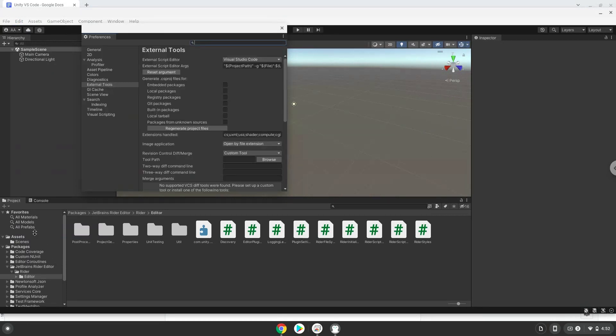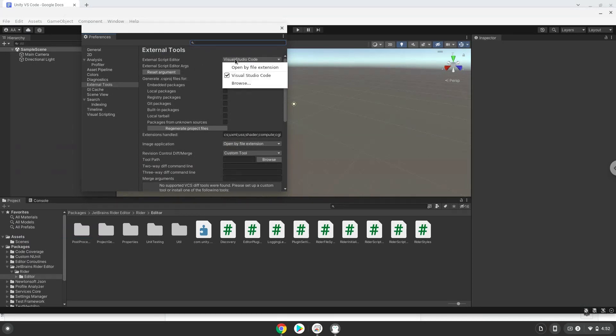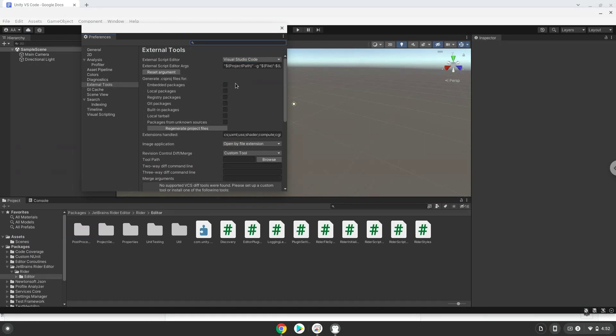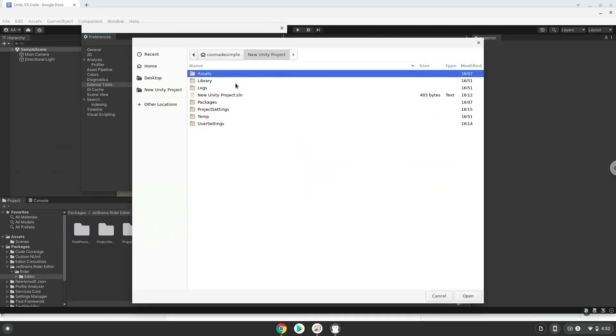Under Extra Tools, click on Visual Studio Code. Choose to Browse. Choose the file called Code in your Linux files.